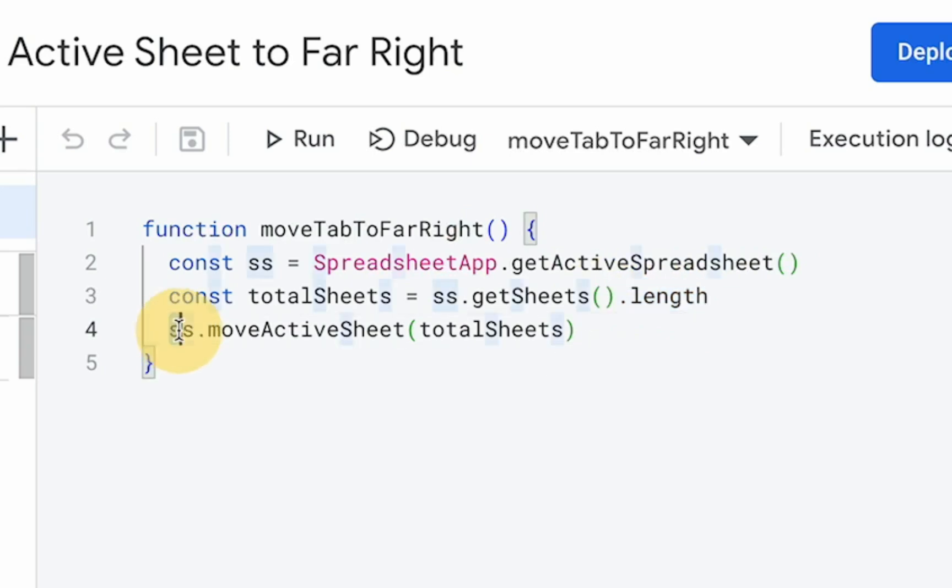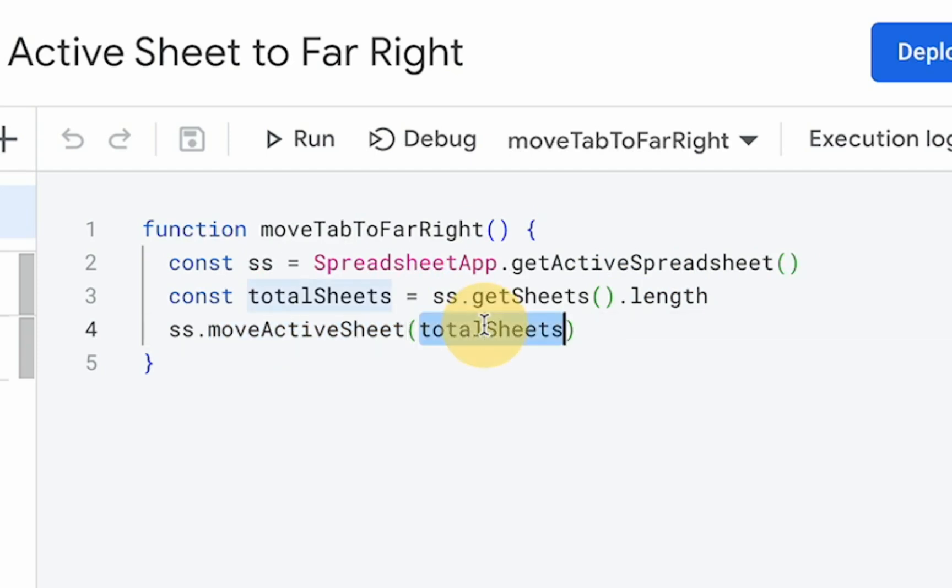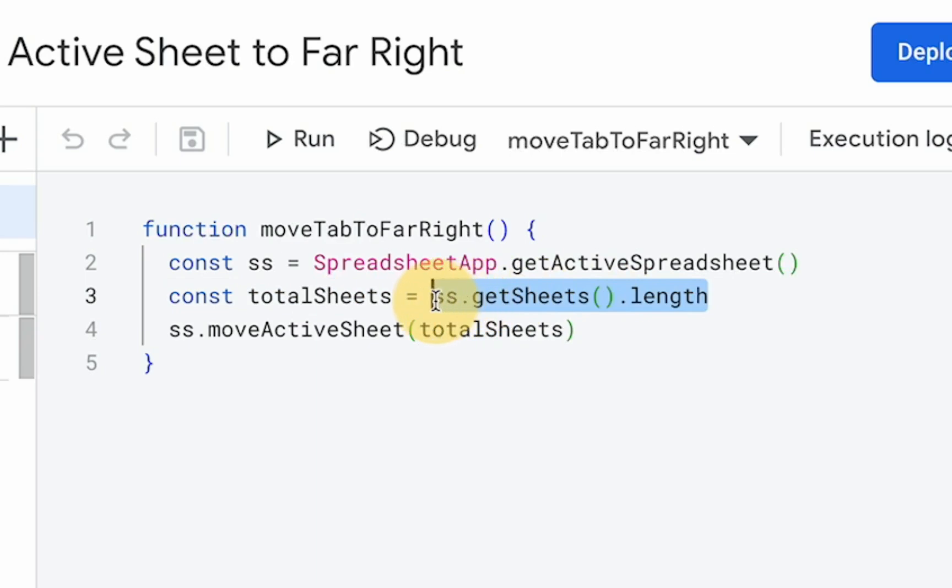And then we're going to use one line, which is SS.moveActiveSheet. And we're going to set an integer, a specific number. Which place do you want it? Do you want number one, number two, number three? In this case, the total number of tabs or sheets inside of our spreadsheet file is the place that we want it.